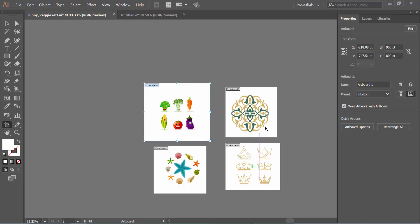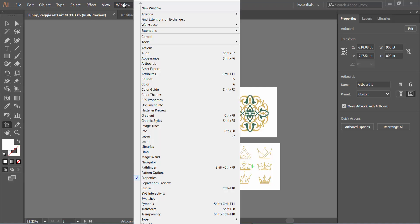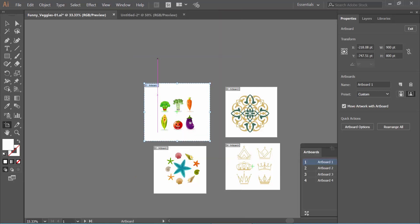You can also add center marks to all artboards at once. Select the Windows menu, go to Artboard, and select all the artboards in the layer panel.